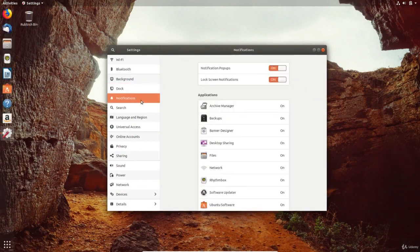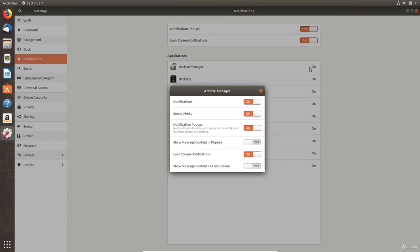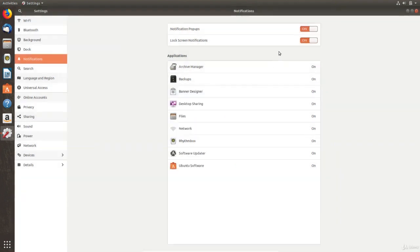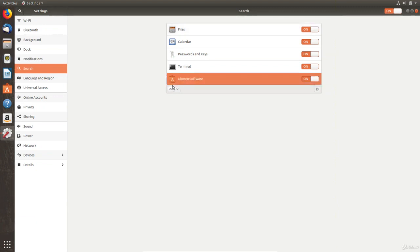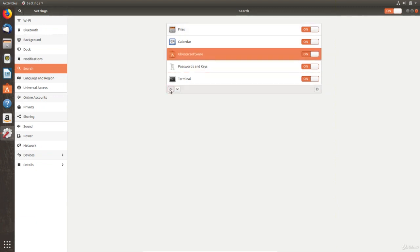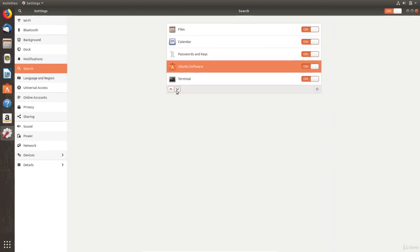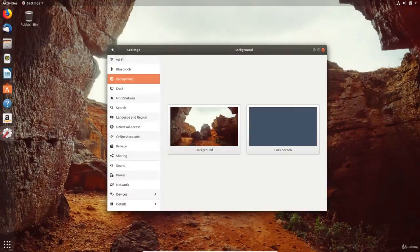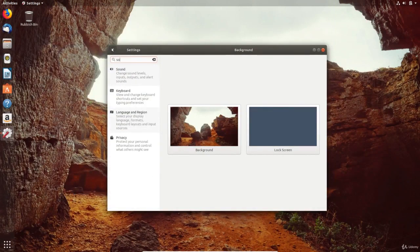The notifications area can also be customized to choose which apps show notifications and whether notifications appear when the screen is locked. When using search we can customize what is searched for and the priority of each search category. Most of the settings are fairly self-explanatory while others will be looked at later in this course. The easiest way to find a setting quickly is to click on the search icon and start typing.